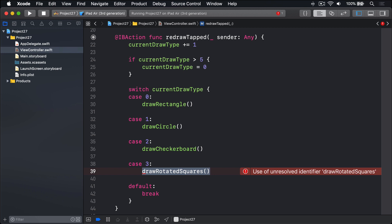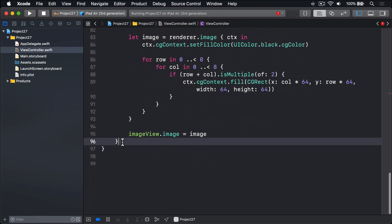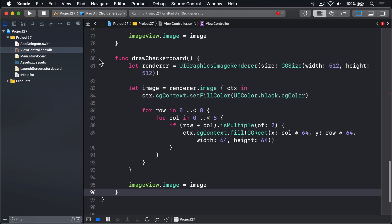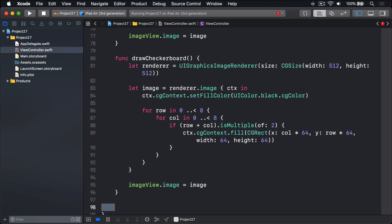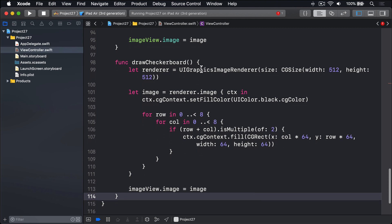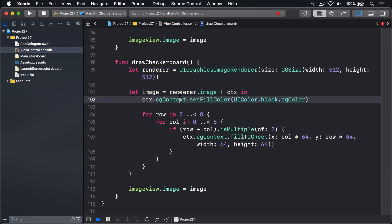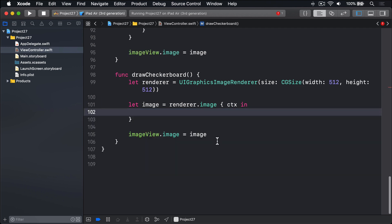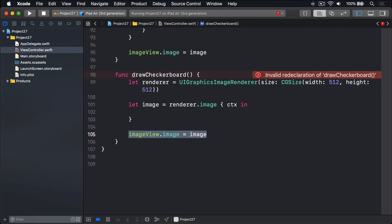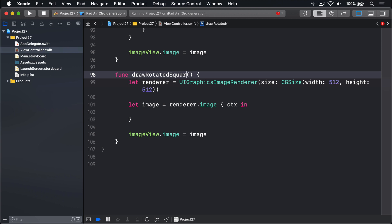This also means we need to draw our squares so they're centered on our center — for example, setting their top and left coordinates to be minus 128, and their width and height to be 256. So let's write the method now. I'll scroll down and find some space below drawCheckerboard. We'll take that method and delete the drawing code inside our closure — keep the image renderer, keep renderImage, delete the inside of the closure, then keep the call to imageView.image equals image. Of course, this method will be renamed to drawRotatedSquares.